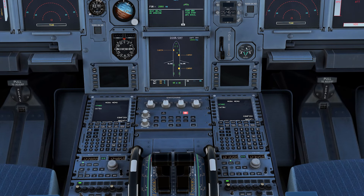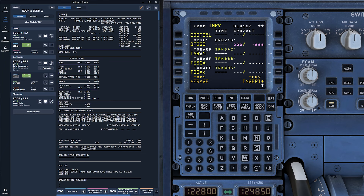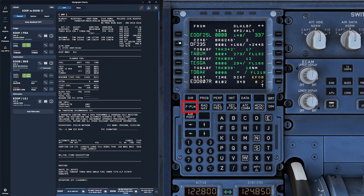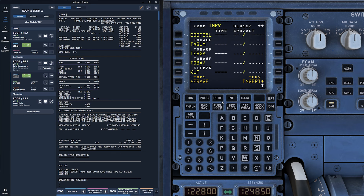Now, what if you need to change a waypoint during the flight? Maybe air traffic control gives you a direct routing, or you need to skip a waypoint. There are a couple of ways to do this. The first — and probably the most straightforward — is using the DIR, the direct-to button. Once you click on that, you can choose the waypoint you want to go directly to, and it will continue on with your flight plan after that. You can also do it within the flight plan page: click the flight plan button, choose the waypoint you want to change, click on NEXT WAYPOINT, and enter the new next waypoint there.